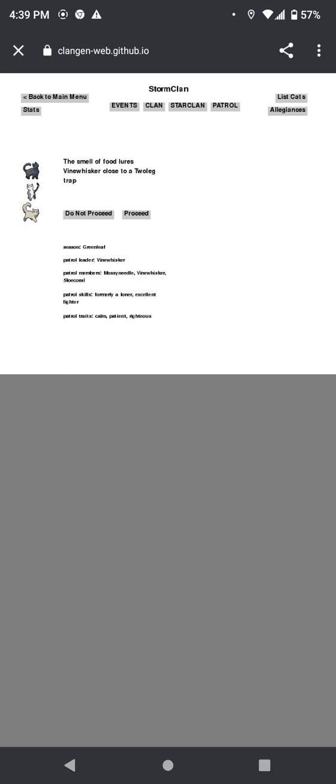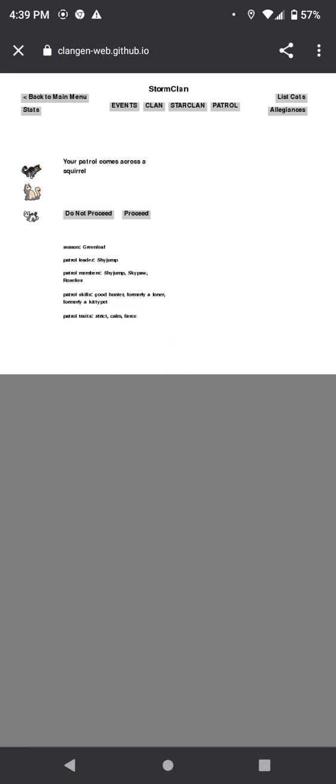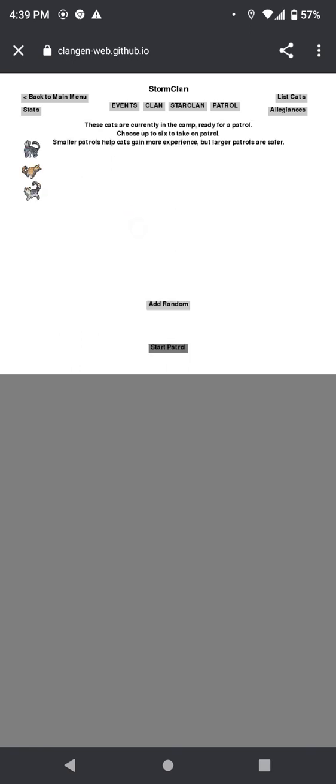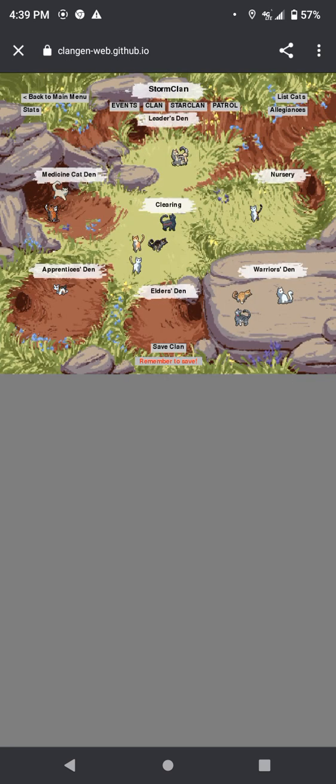Vinewhisker is close to a two-leg trap. Oh, duh. Vinewhisker probably would. They grab the food. Yeah. There was a squirrel. They catch the squirrel. Good job, guys. You actually caught it. Patrol encounters a clearing where a lot of two-legs are. I don't even know what would happen with that prompt. Like, other than, like, kits scaring them away, does anything happen?